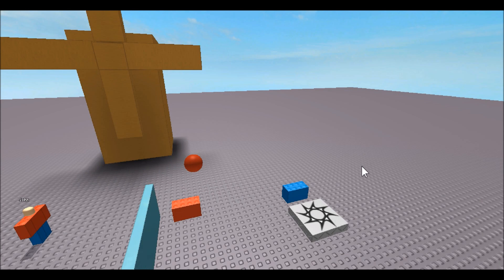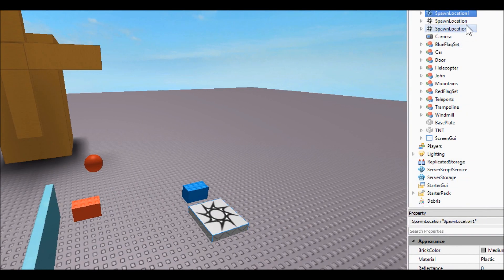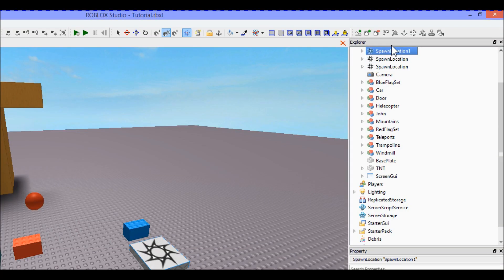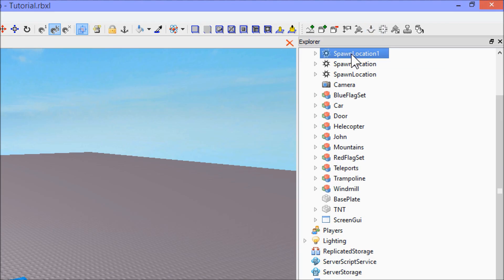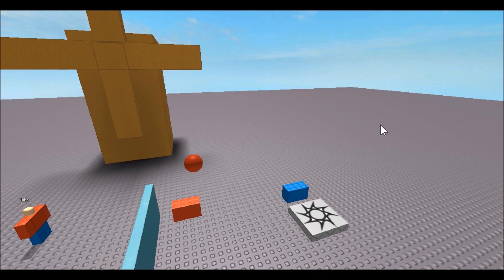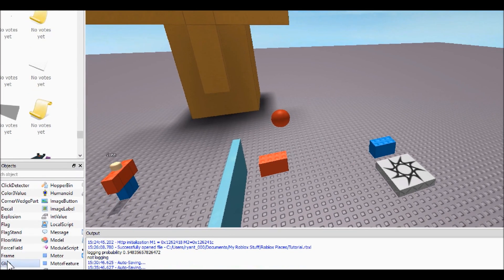Okay guys, so here we are in the studio. First things first, for the sake of the GUI that we're going to be working on, go ahead and rename your gray spawn point to 'Spawn Location 1', just so that our script can distinguish between which spawn location it wants to use.